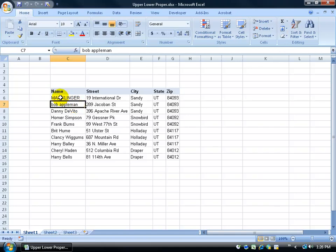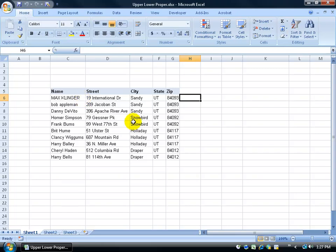Instead of having to go through each name, if you have 20,000 names, that would just take forever. So we want to use formulas instead. I'm going to click in cell H6, and for Max Klinger, I want it all lowercase. So I'm going to use the LOWER function.